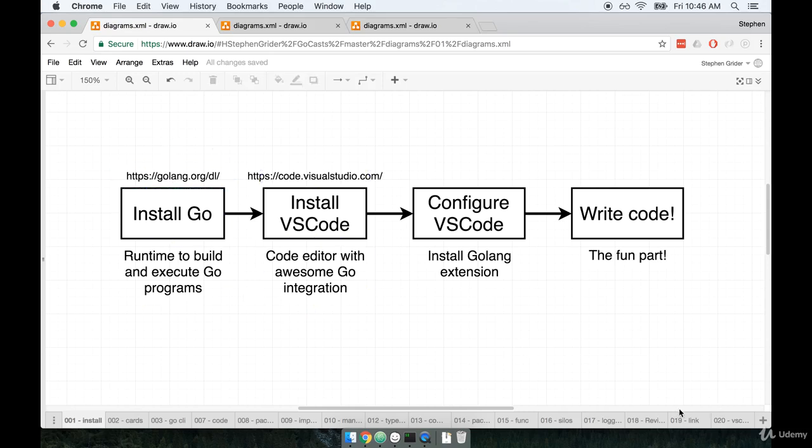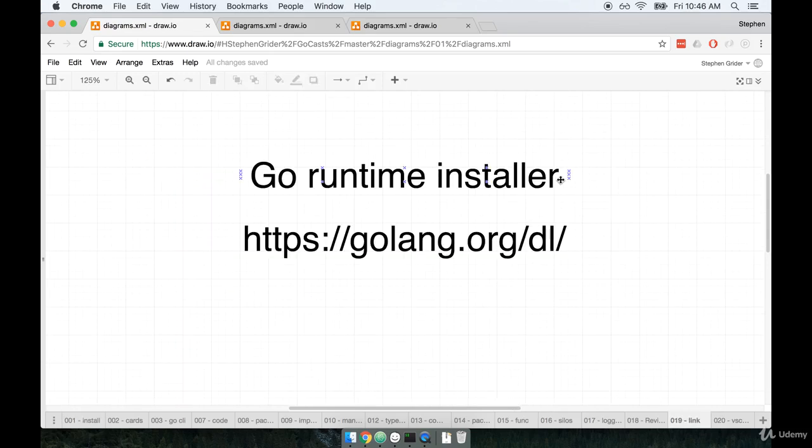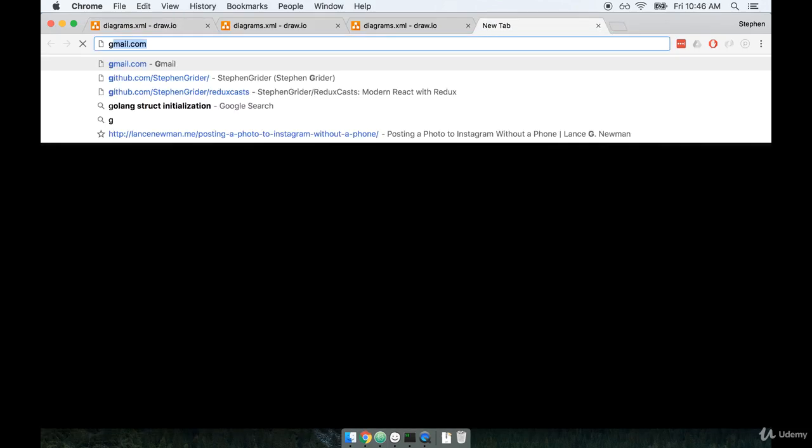So I'm going to pull up a link on the screen to get the Golang installer. Here it is right here. I'm going to open up a new browser tab and navigate to golang.org slash dl.